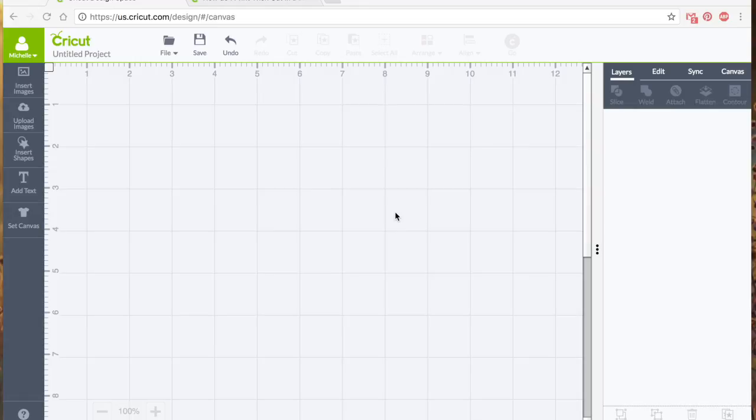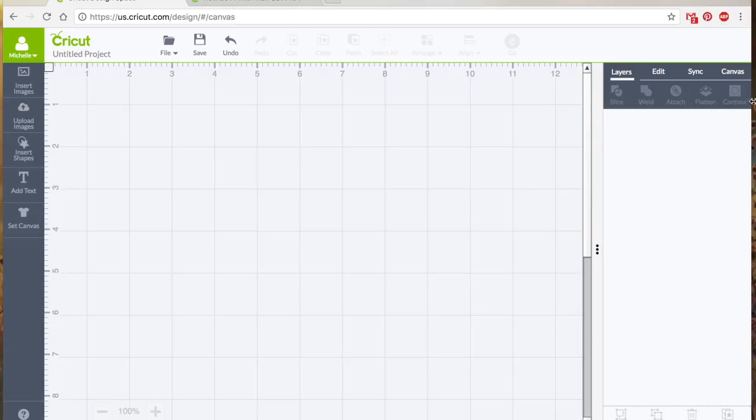Hey everybody, it's Michelle again. I'm back with the fourth and final tutorial discussion about Cricut Design Space, the edit features and functions under the layers panel.